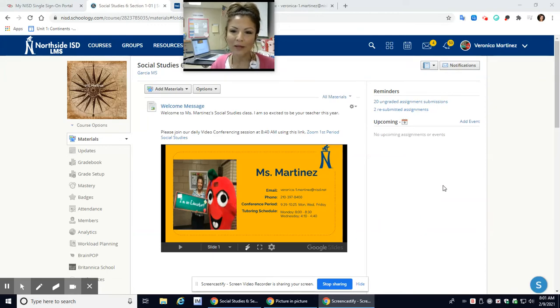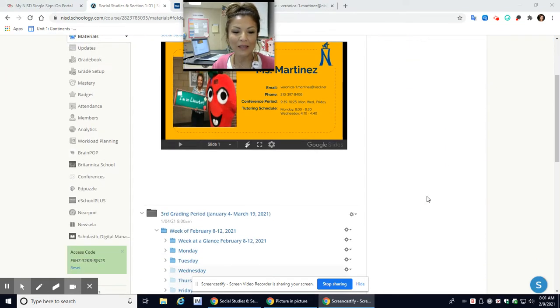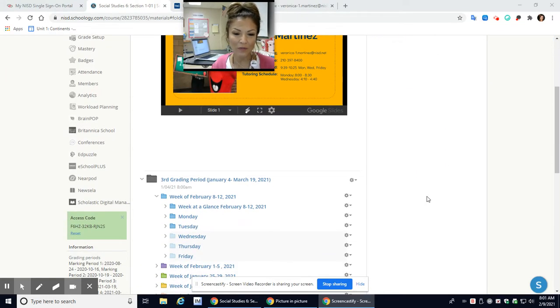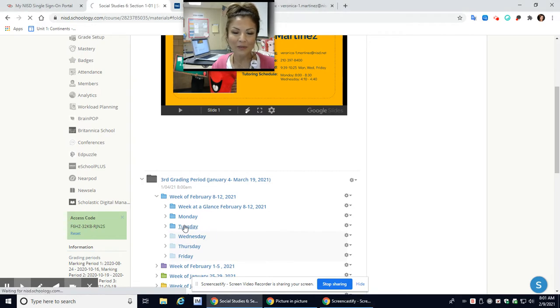Good morning, gladiators. Welcome back. It is Tuesday, February the 9th, so let's go and get started.